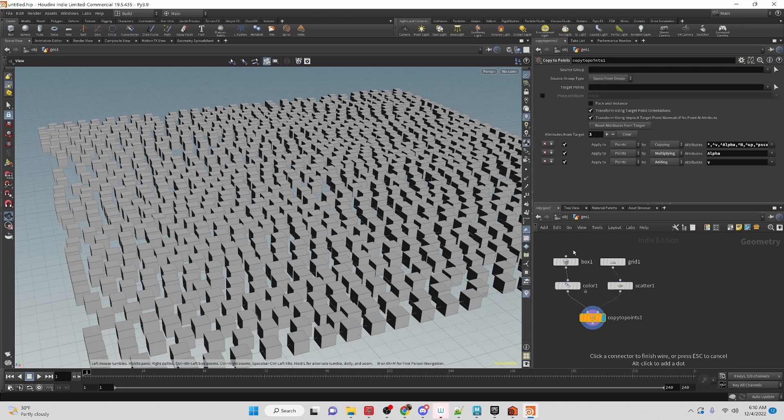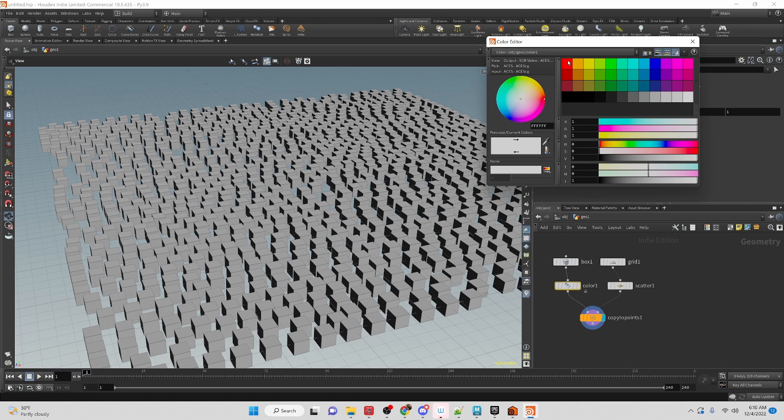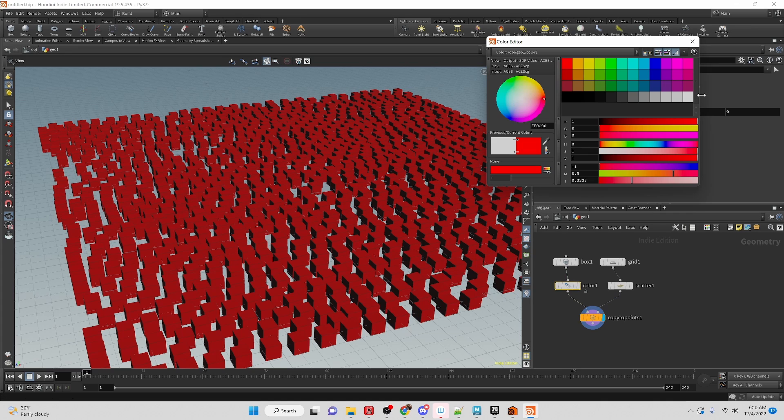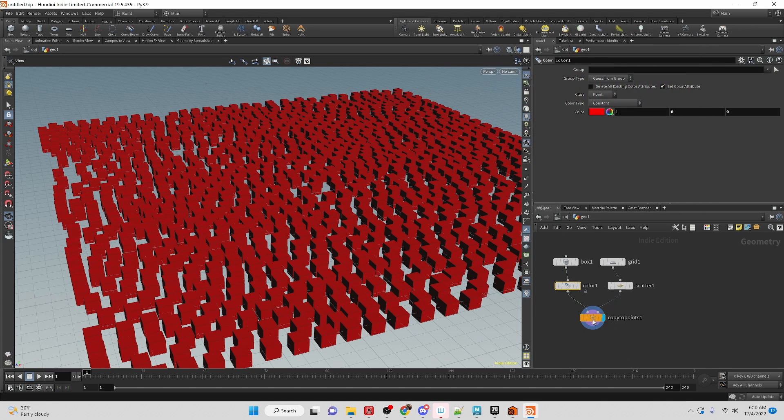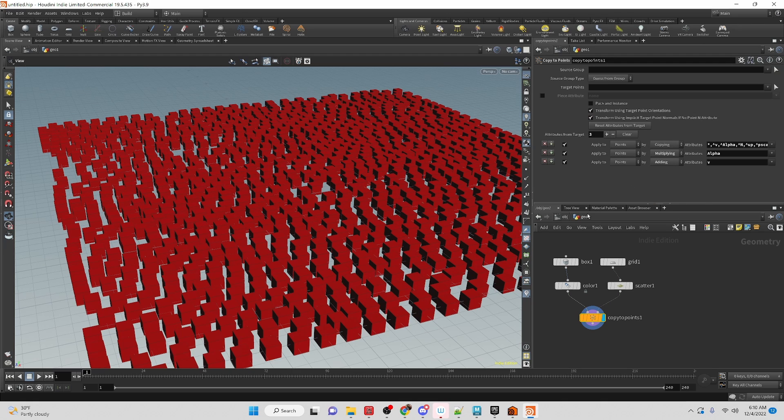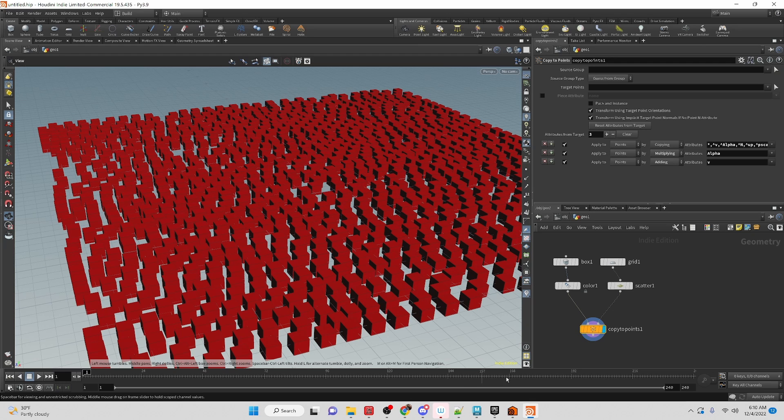So we can go into the color and change the color, but it changes it on everything. Before, there was another tab here in the copy node that would say stamp, and we would adjust the stamp values to be able to randomize the color or any other attribute.